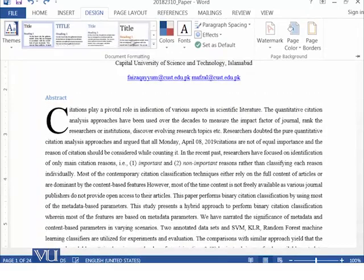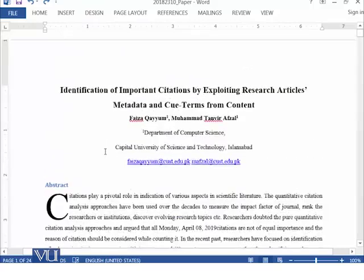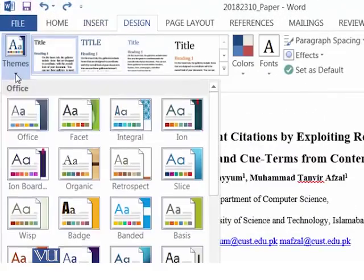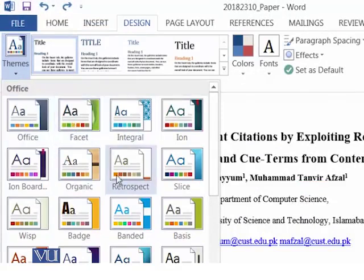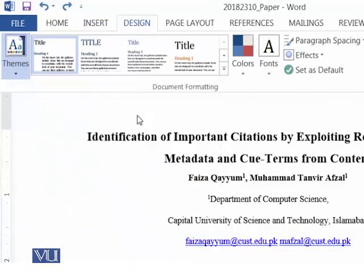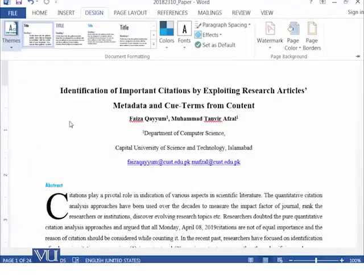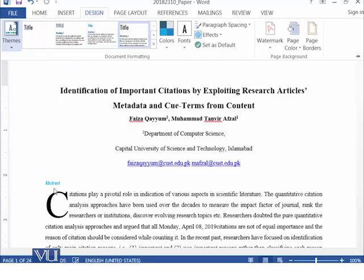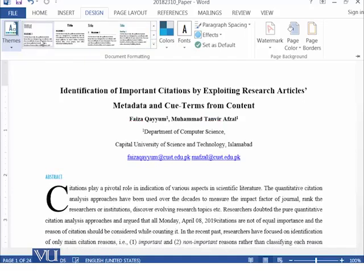In the Design ribbon we have a number of options. For example, there are themes — if you select any theme, your document will be formatted according to that theme. You can see that different elements are marked differently according to the particular theme selected, and within the theme we have various additional options.